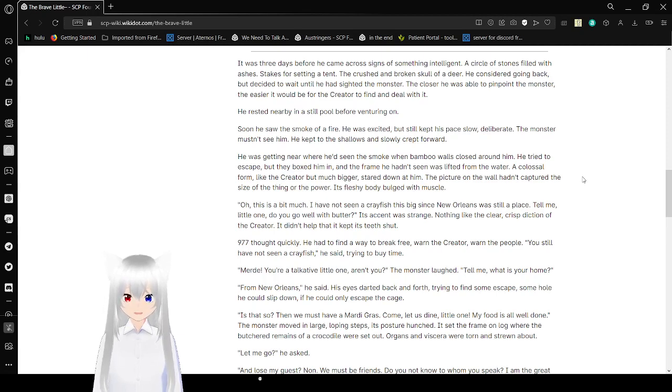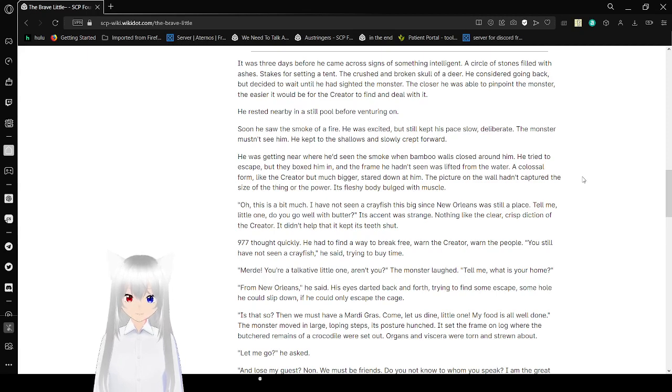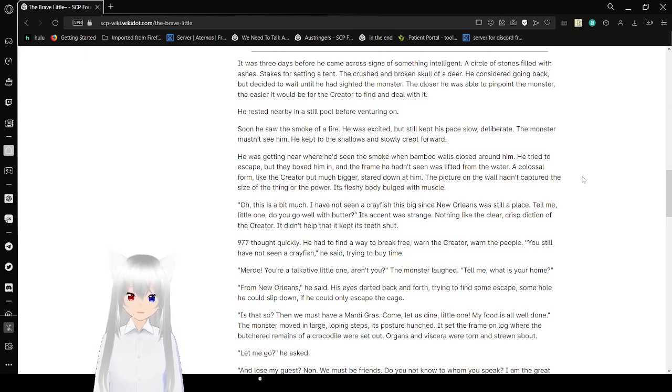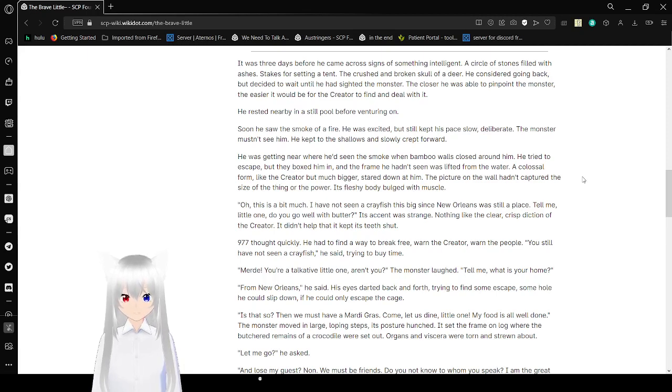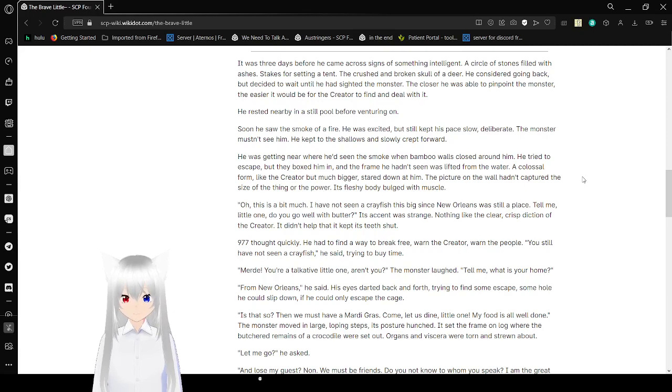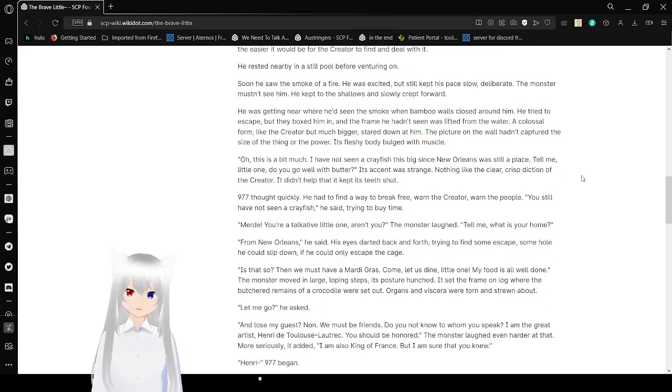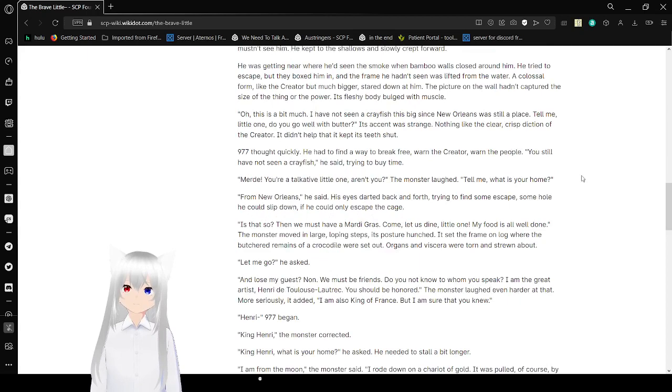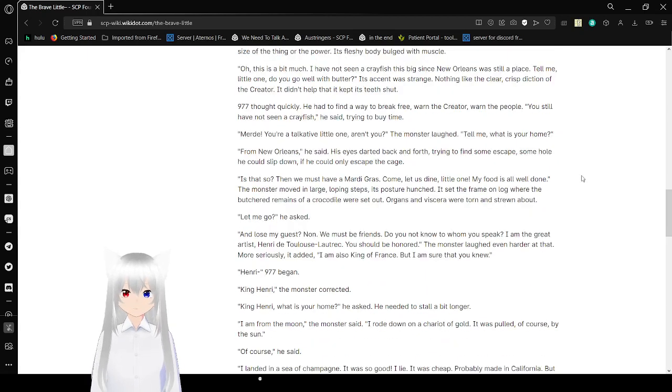Soon, he saw the smoke of a fire. He was excited, but still kept his pace slow, deliberate. The monster mustn't see him. He kept to the shadows and slowly crept forward. He was getting near where he'd seen the smoke when blue walls closed around him. He tried to escape, but they boxed him in, and the trap he hadn't seen was lifted from the water. A colossal form, like the Creator but much bigger, stared down on him. And if he'd turned on the wall, he had to capture the size of the thing or the power. It's flesh, he thought. I did bulge with muscle. Oh, this is a bit much.